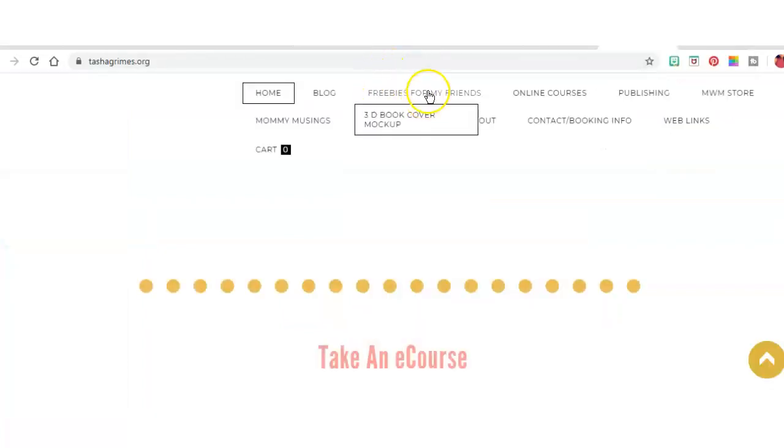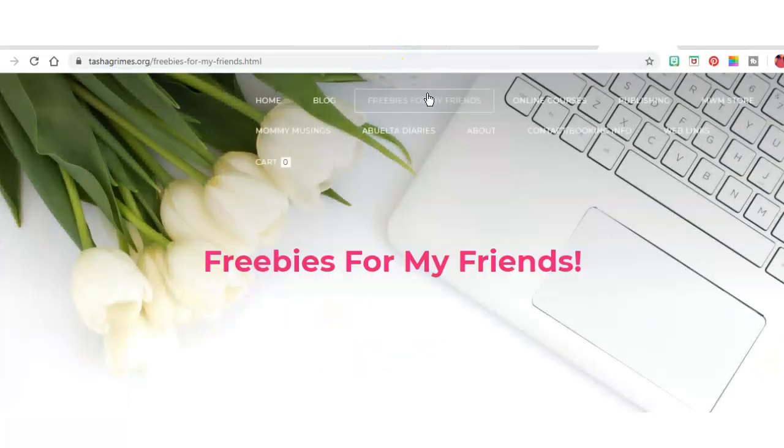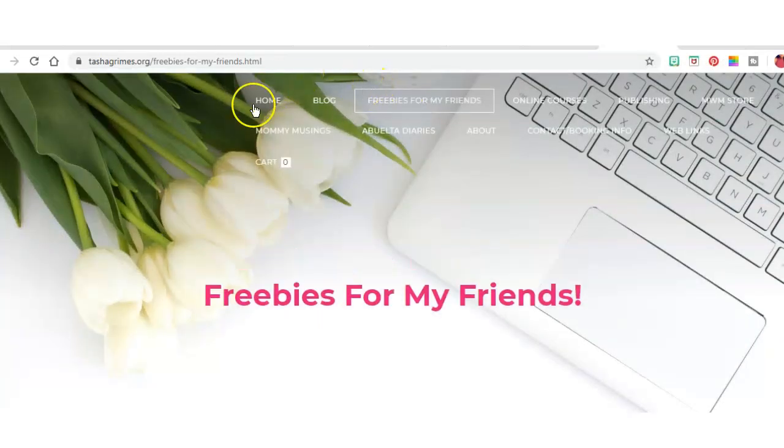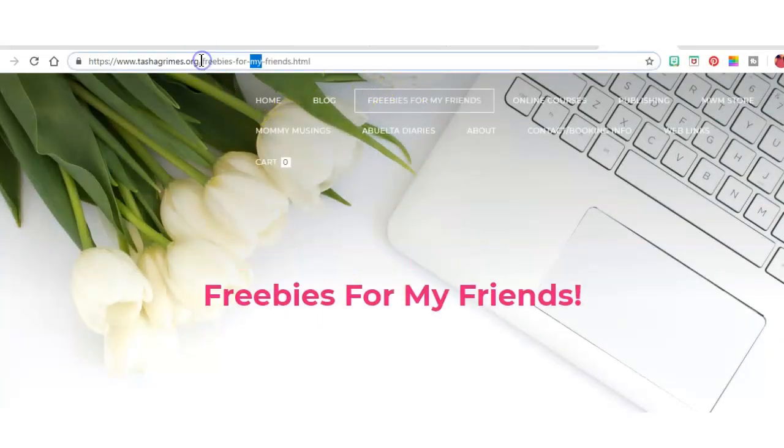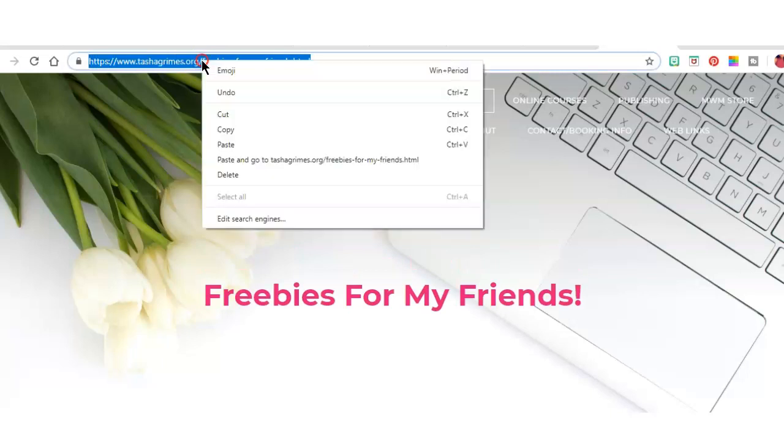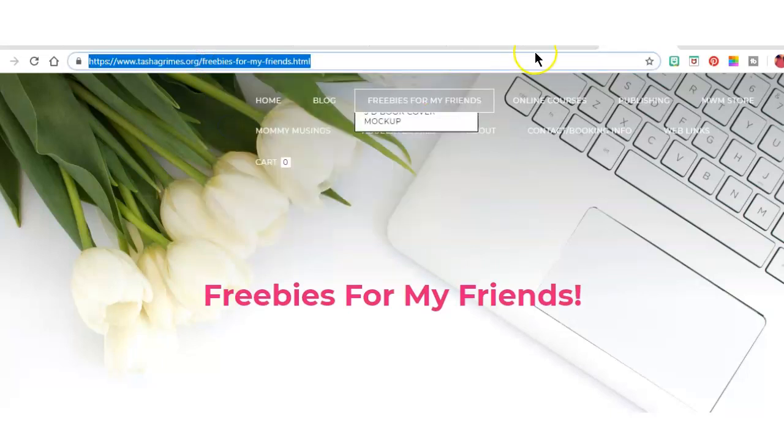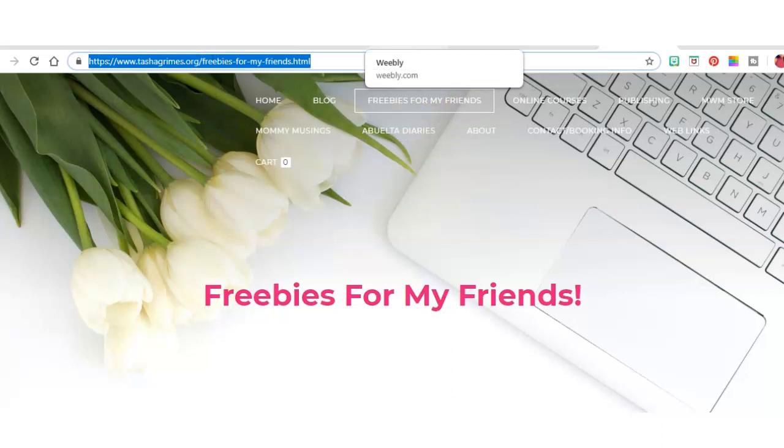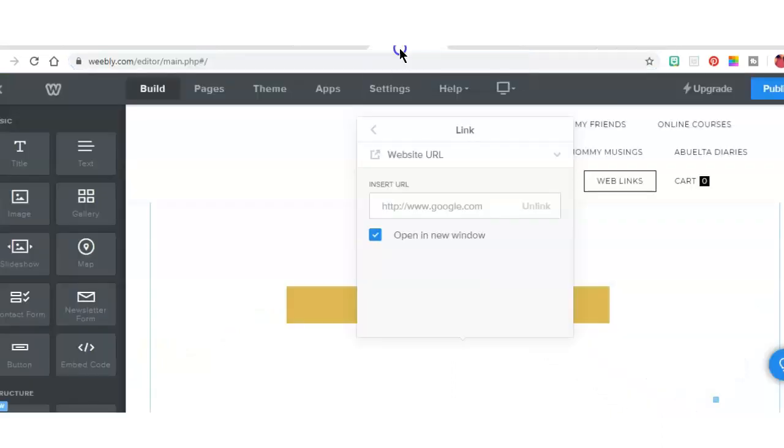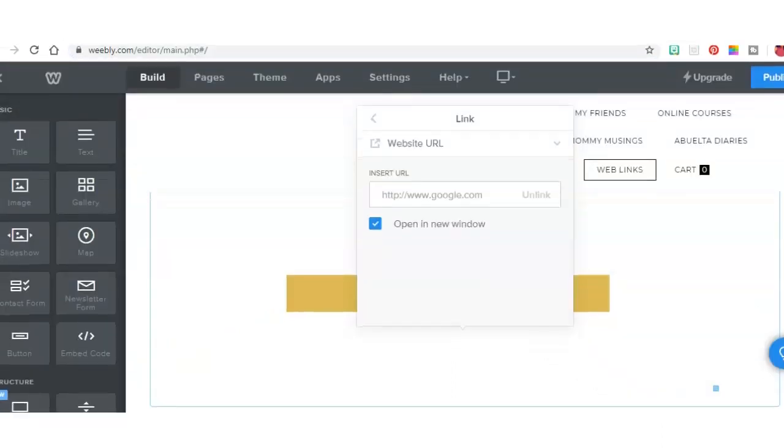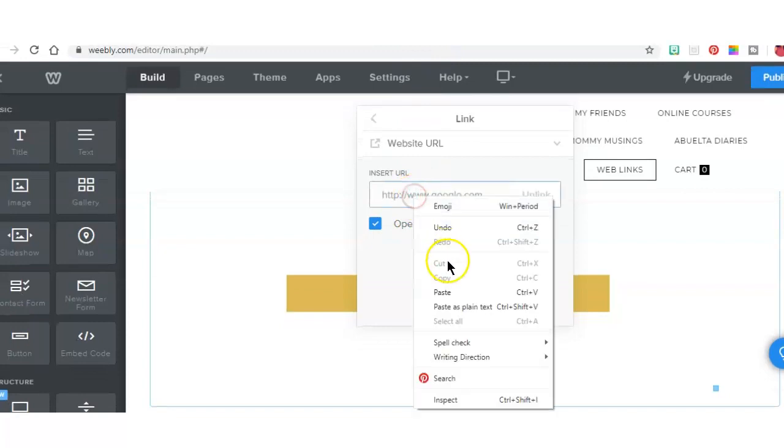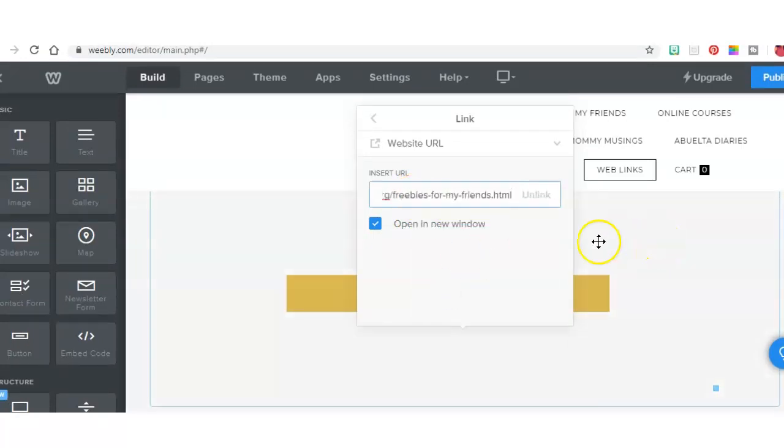And I am going to then add a link to my Freebies page. So this means that I need to be in my live site so that I can get the entire link. I'm just going to copy it and then go back to my behind the scenes page and add the link to that.